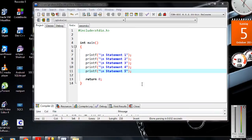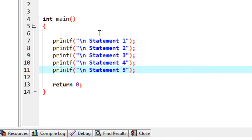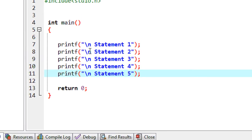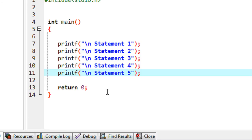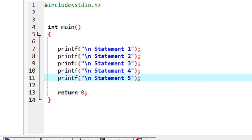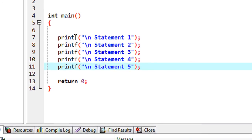Welcome back to another episode of C programming tutorial. In today's episode we are going to learn about another functionality of the C preprocessor called conditional compilation. By using conditional compilation, you can avoid some statements from execution. Here in this program there are five printf statements, so if we run the program we get output from statement 1 up to statement 5.